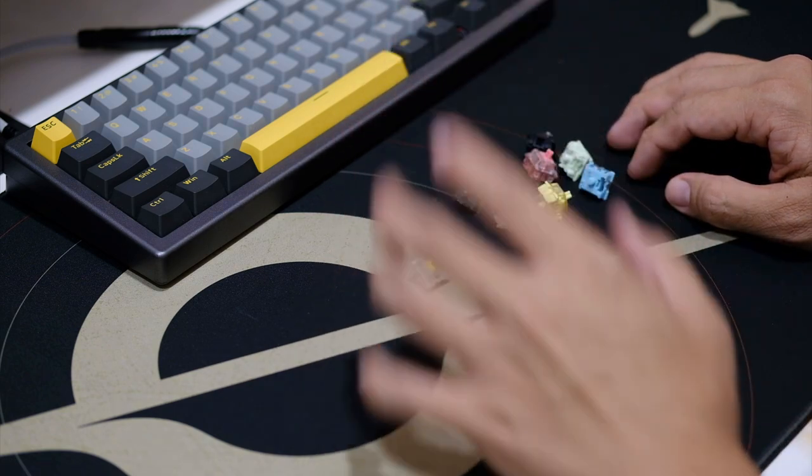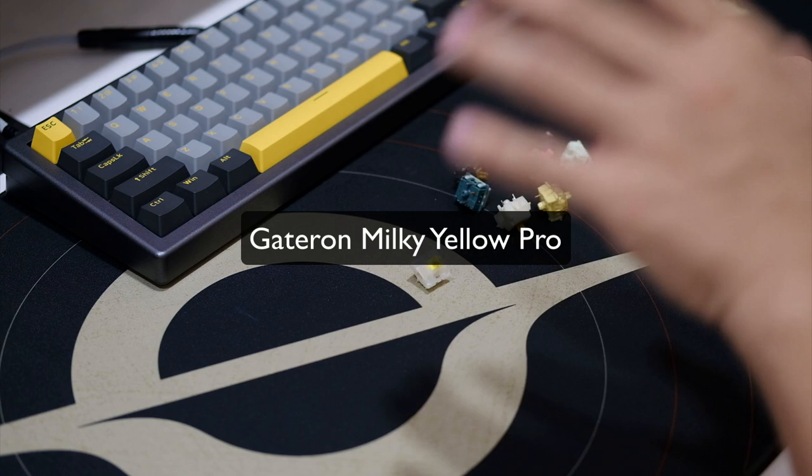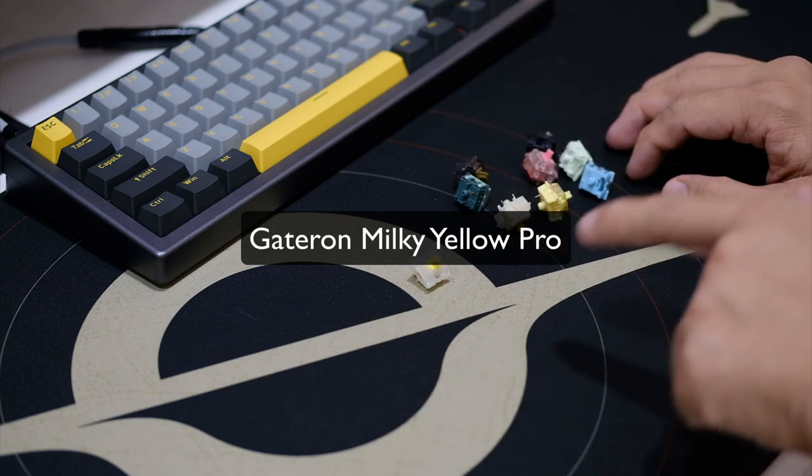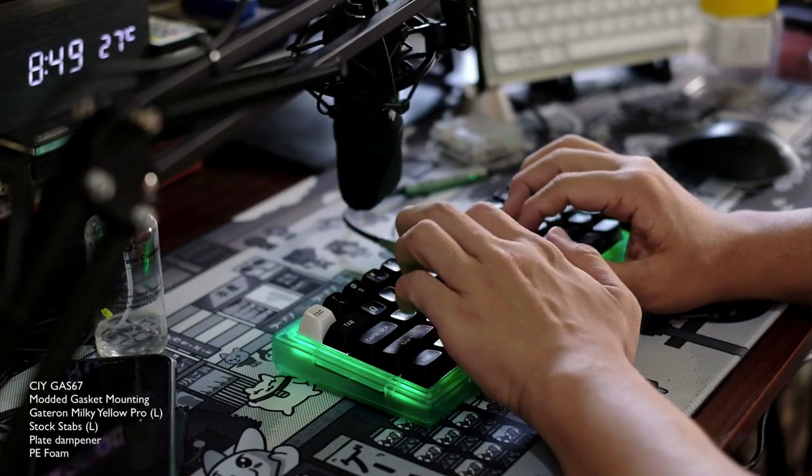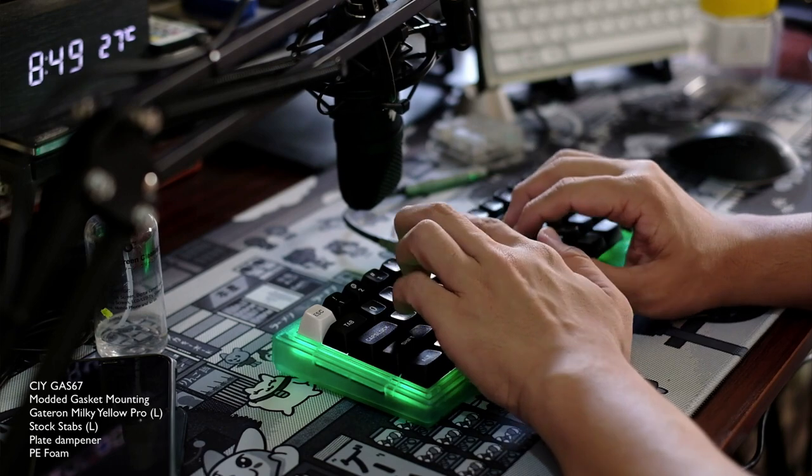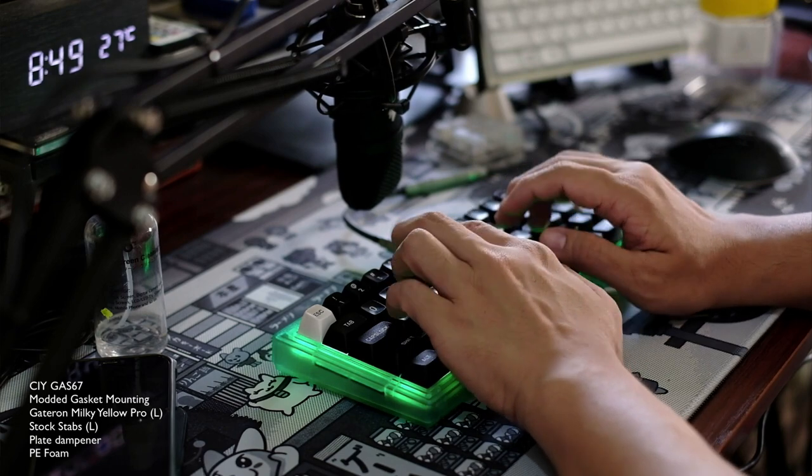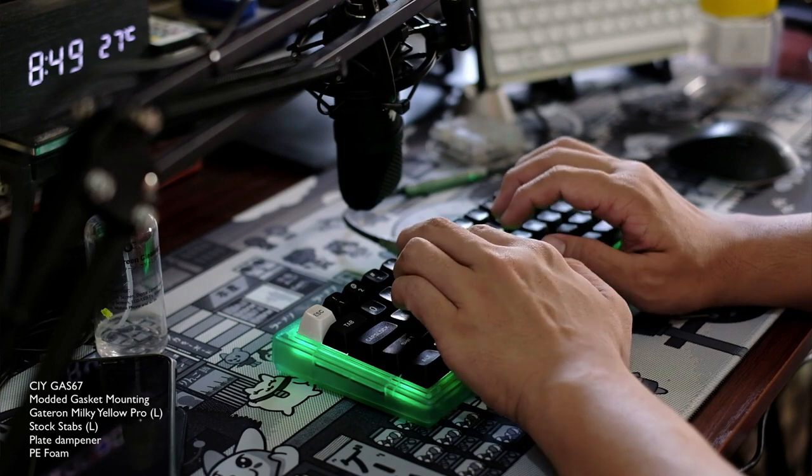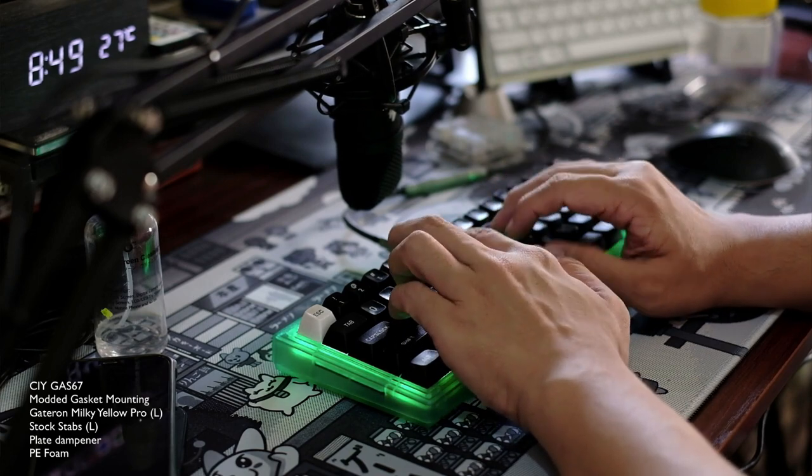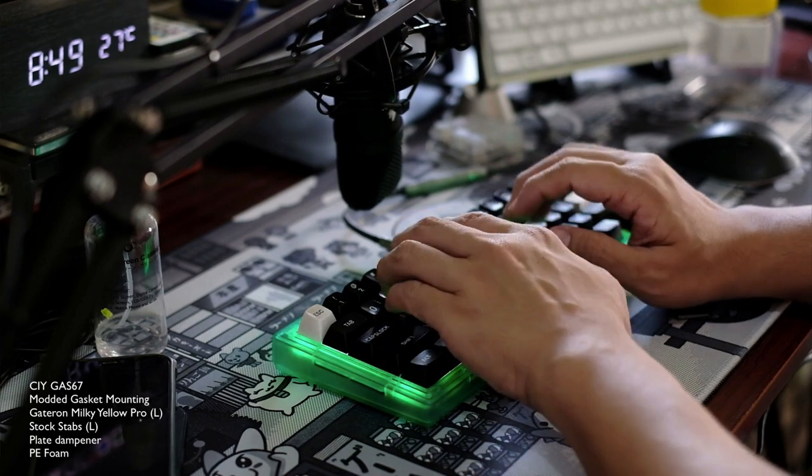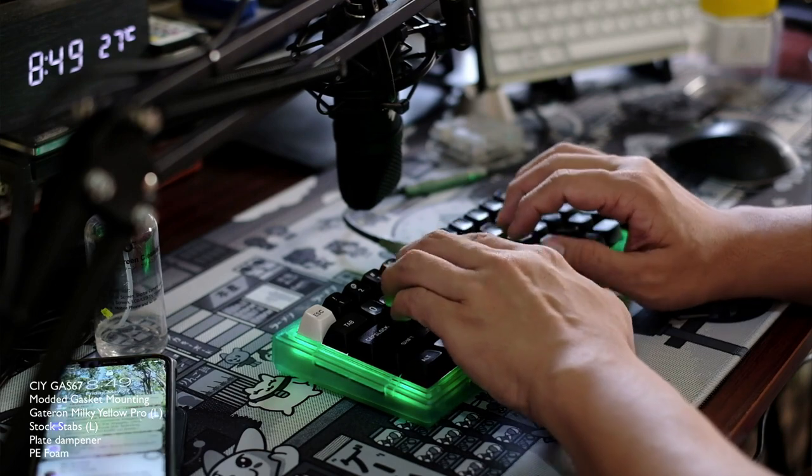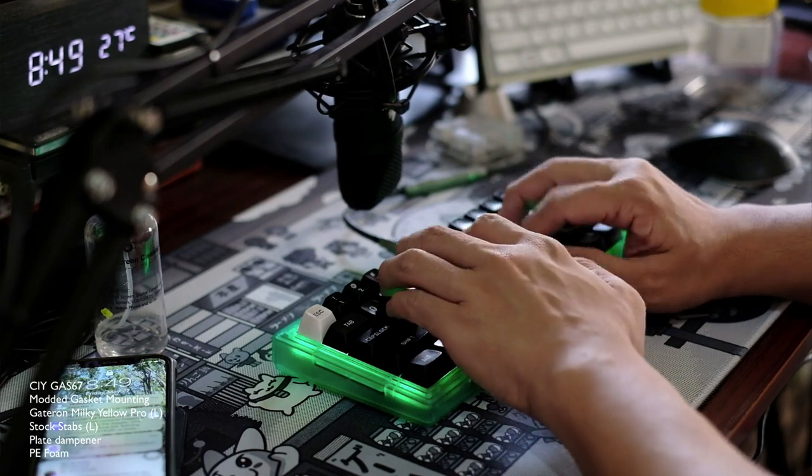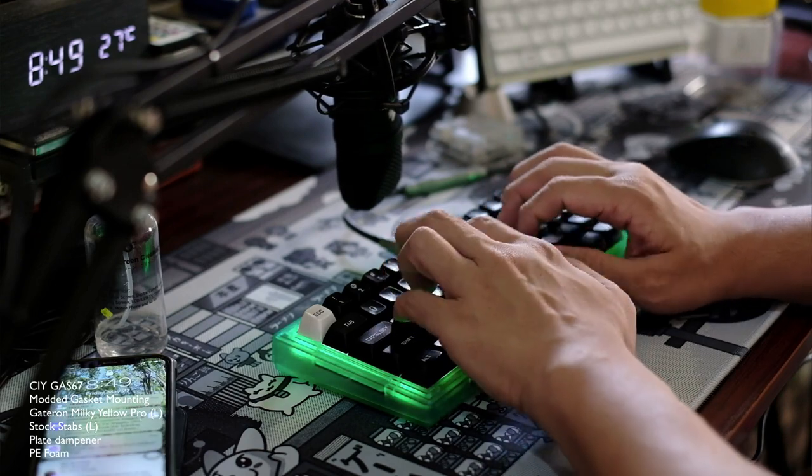Next up would be my all-time favorite, the Gateron Milky Yellow Pro. And we all know about this awesome budget switch. Creamy smooth linear switch on the deeper, thockier sound profile. And the only downside for me, sometimes it becomes too muted on some of my builds, that I felt that it was bordering boring in terms of sound profile. So yeah, that's the only downside. But other than that, really amazing.